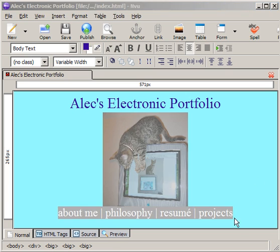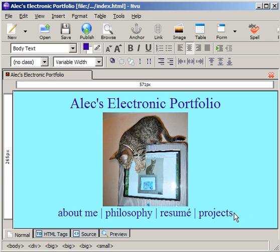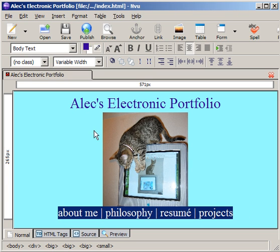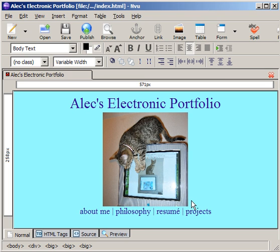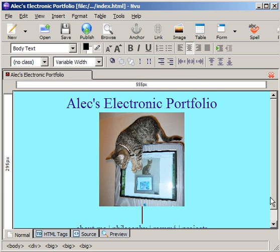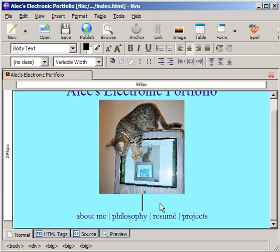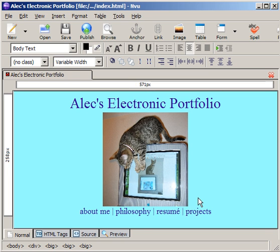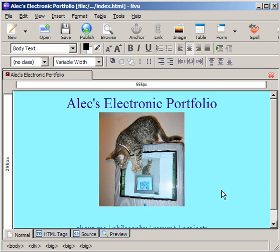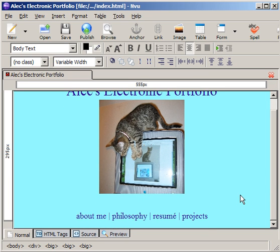And I can change, of course, the size, etc. Make that a bit smaller, and you can leave some spaces there if you'd like. Don't have to worry about it all now. And so I've created some basic text.